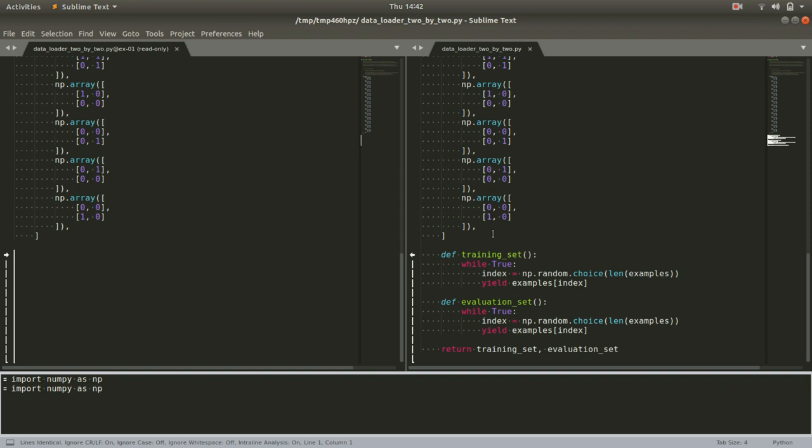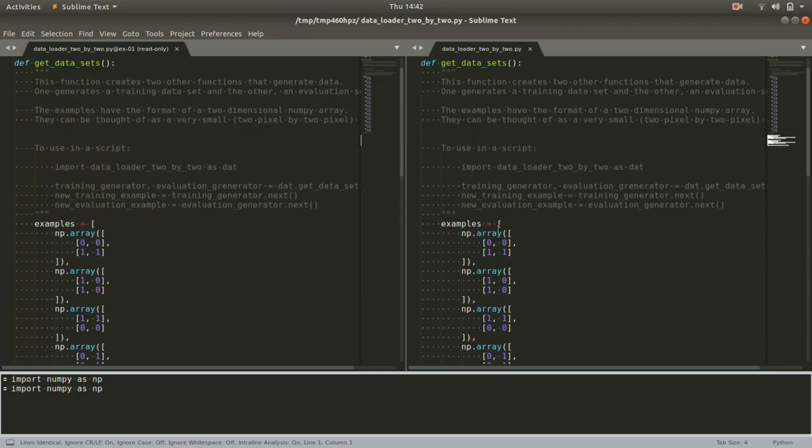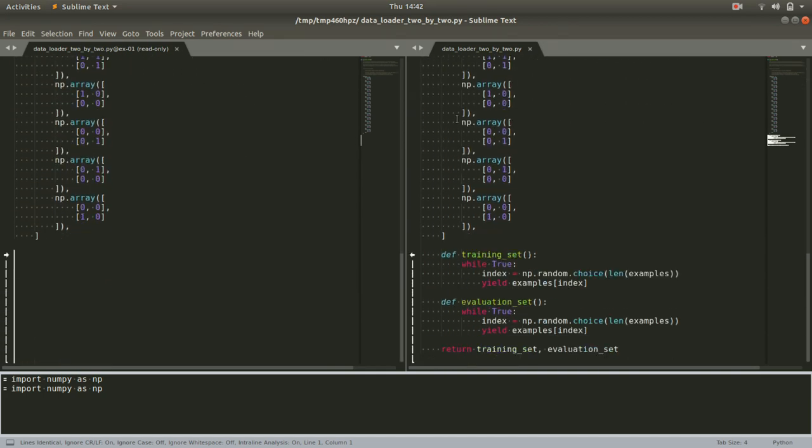Looking at the code here, you can see within the function that we already wrote. We add two new functions. We create them, training set and evaluation set.